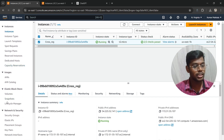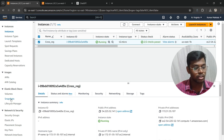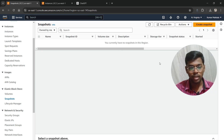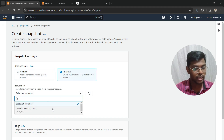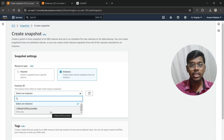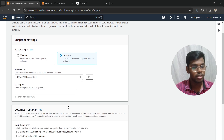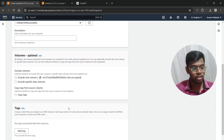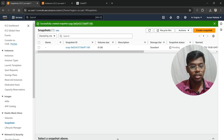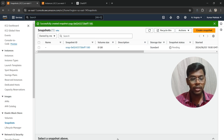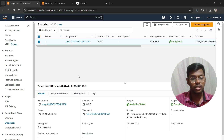Open your EC2 dashboard and go to the Elastic Block Store section, then click on Snapshots. As you can see, there are no snapshots here. Click on Create Snapshot and choose the instance. We are choosing the instance we have. Add a description if you want — I'll leave it empty. Now click on Create Snapshot and a snapshot will be created. Wait for it to reach the completed stage.